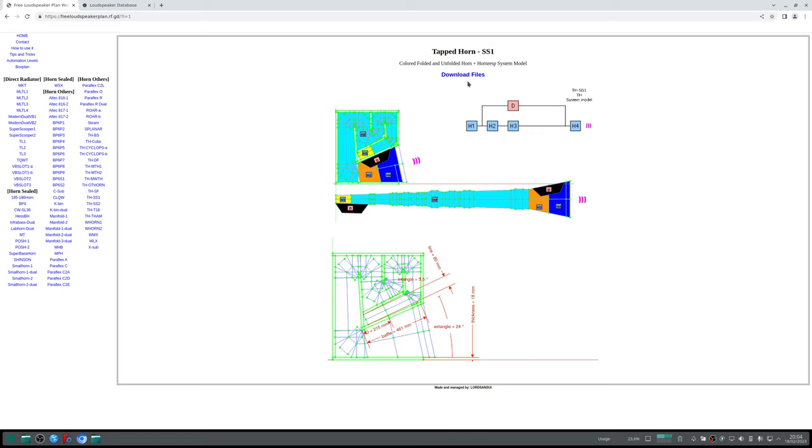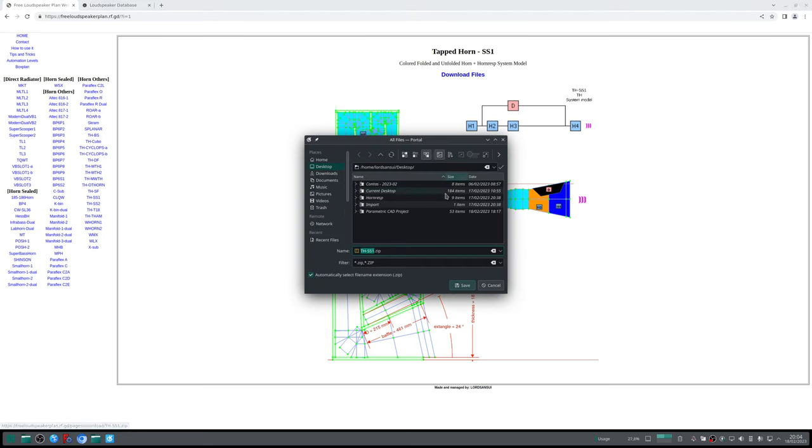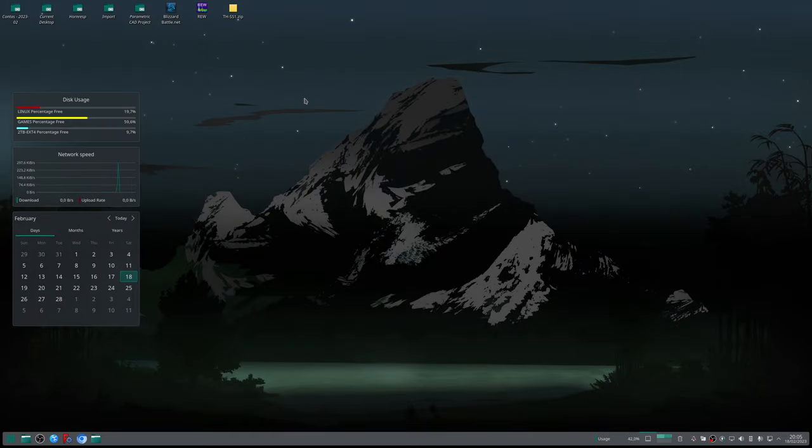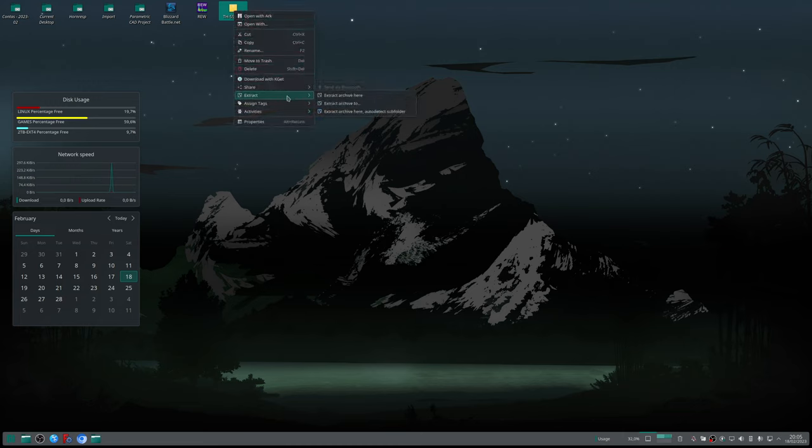On top of the website you will find this 'Download Files' link. Click on it. It will open the dialog window. I will select my desktop and save the files there. It's a zip file. I will extract the zip file.